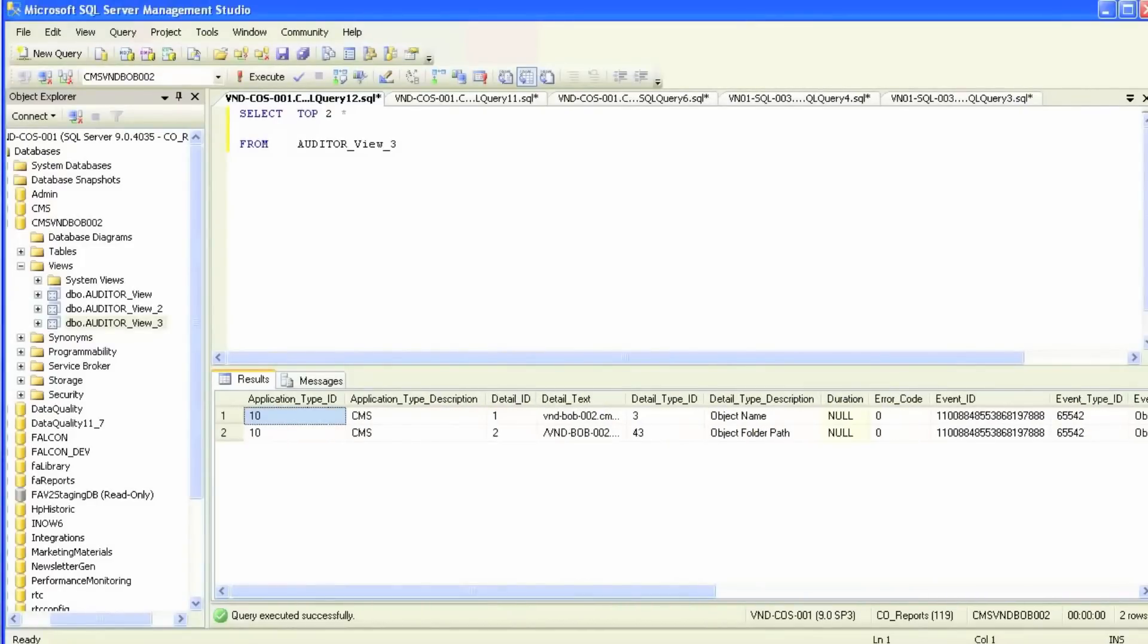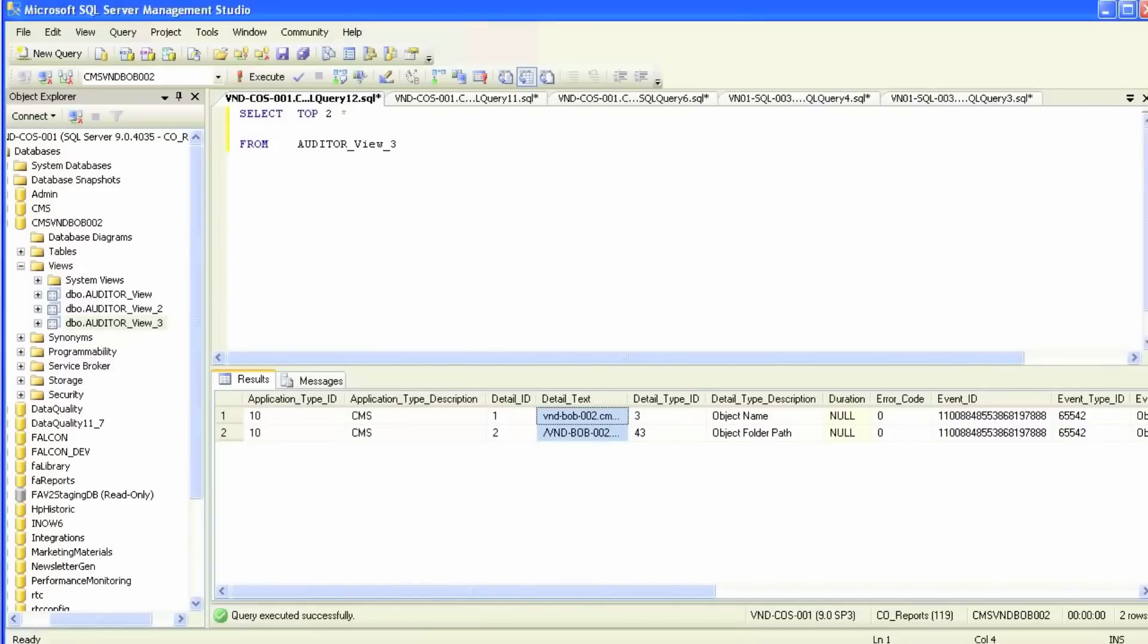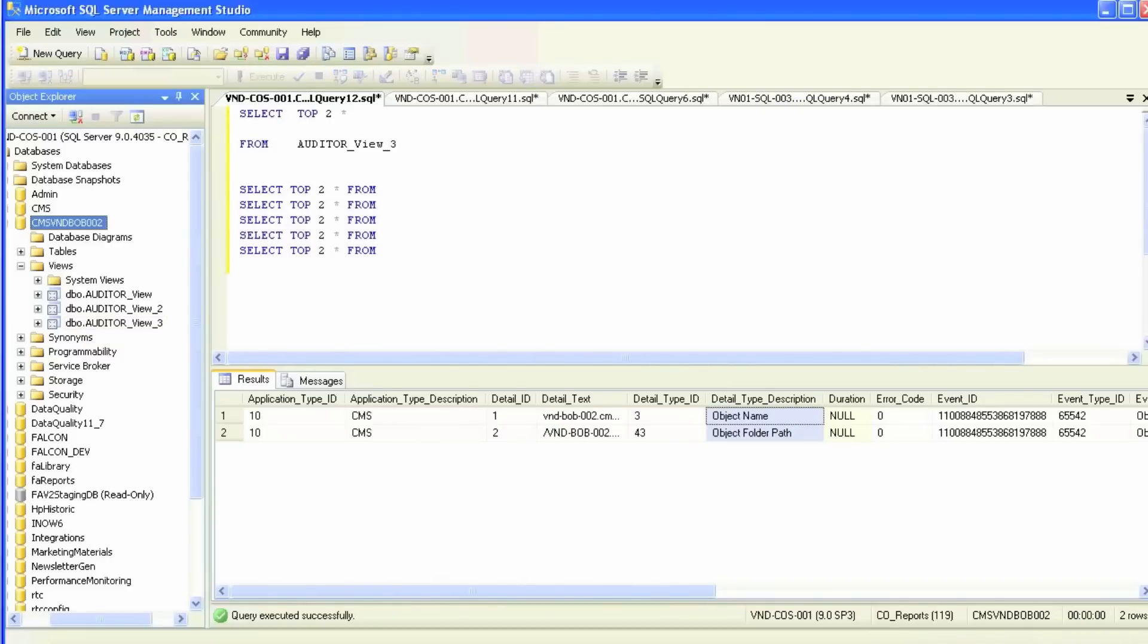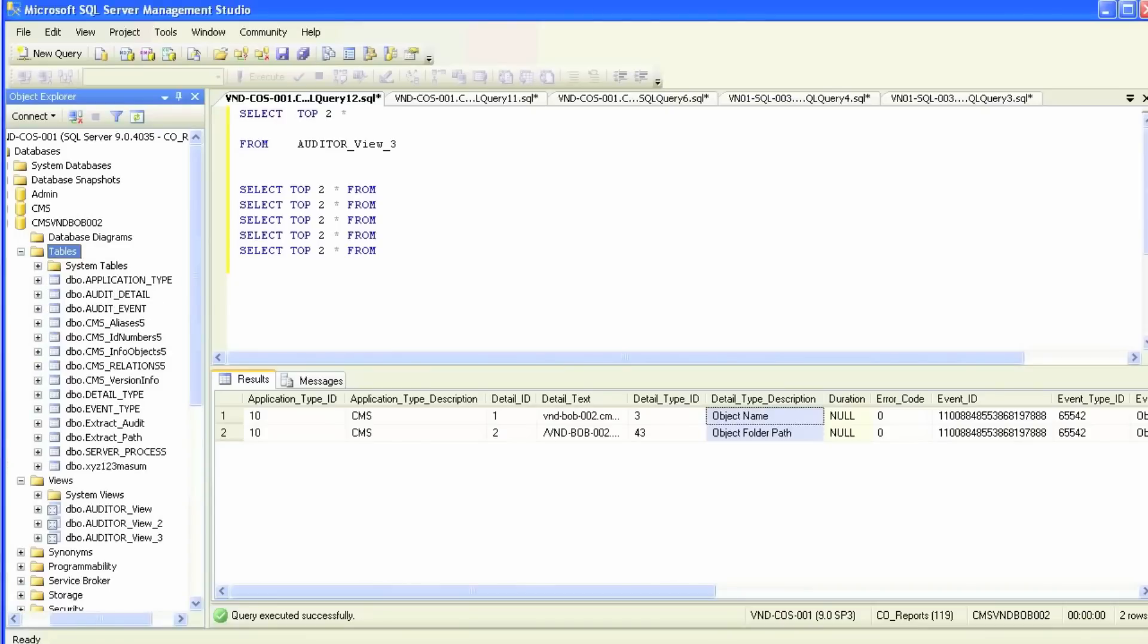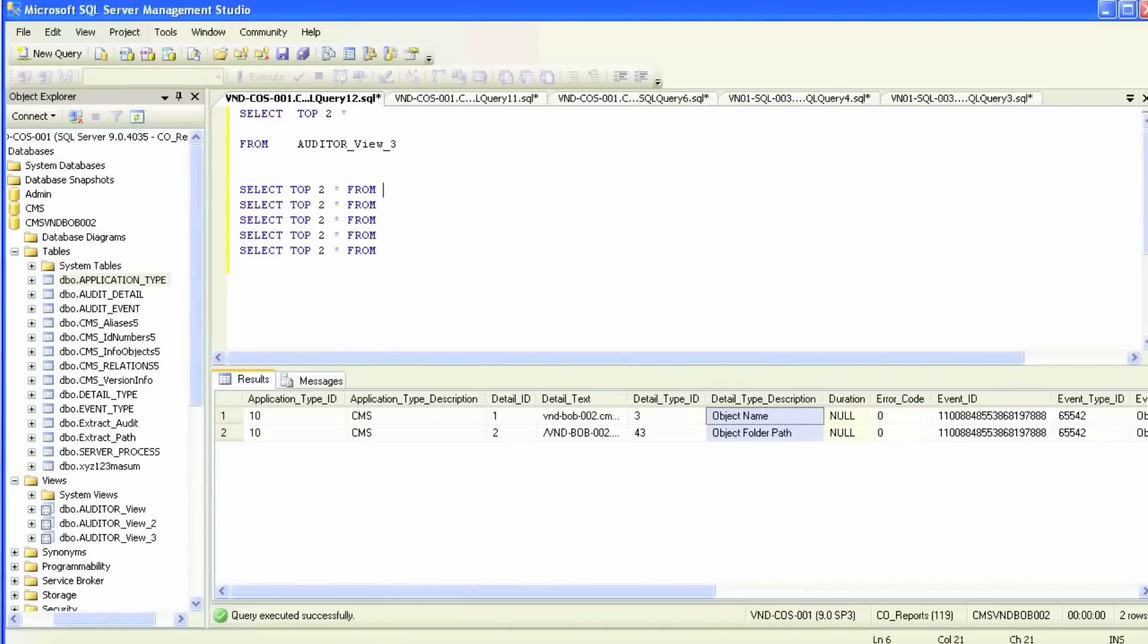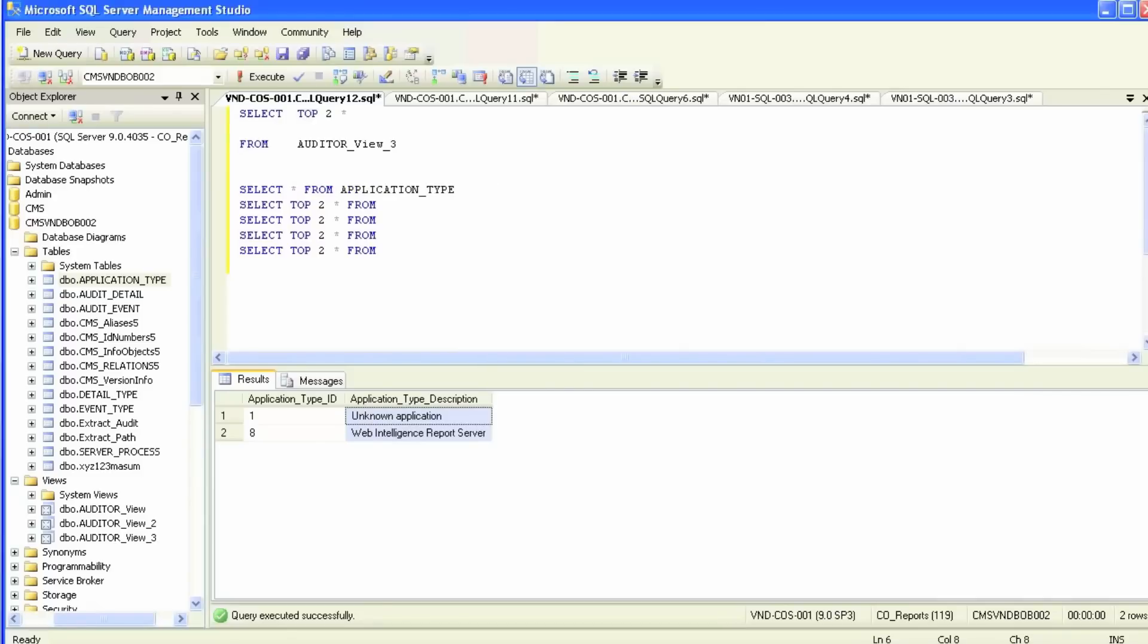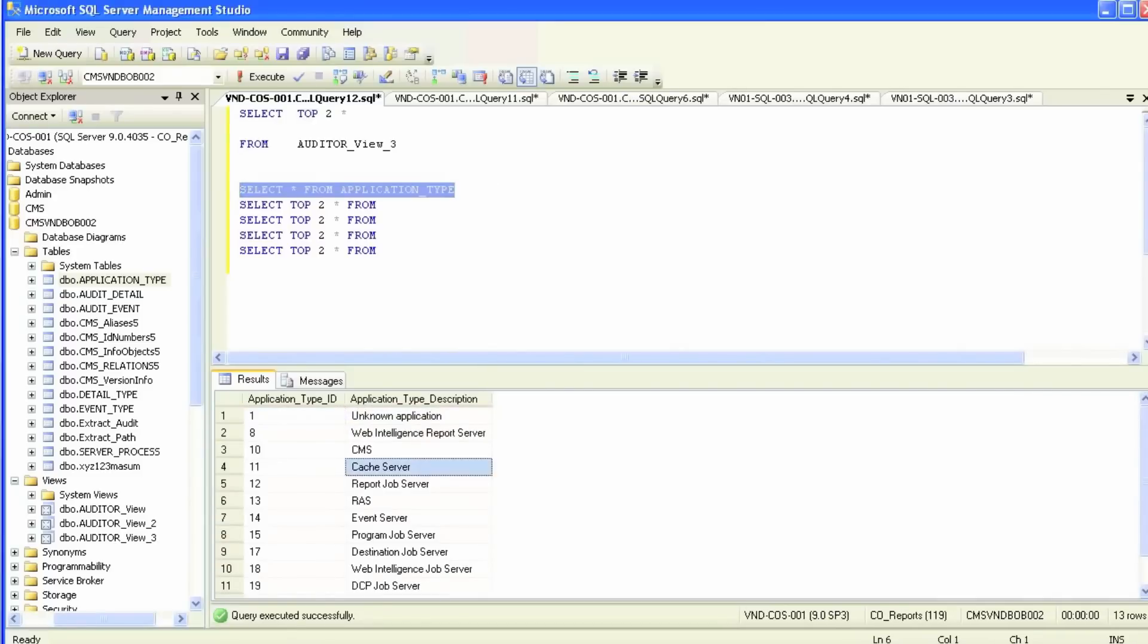We're going to dig a little bit deeper into the view we just created. The view has application type ID, application type description, detail ID, detail text, and so on. These names correspond to the tables that are already in the CMS database. We'll select a few of them and query to see what kind of data they have. It looks like it's the type of application.